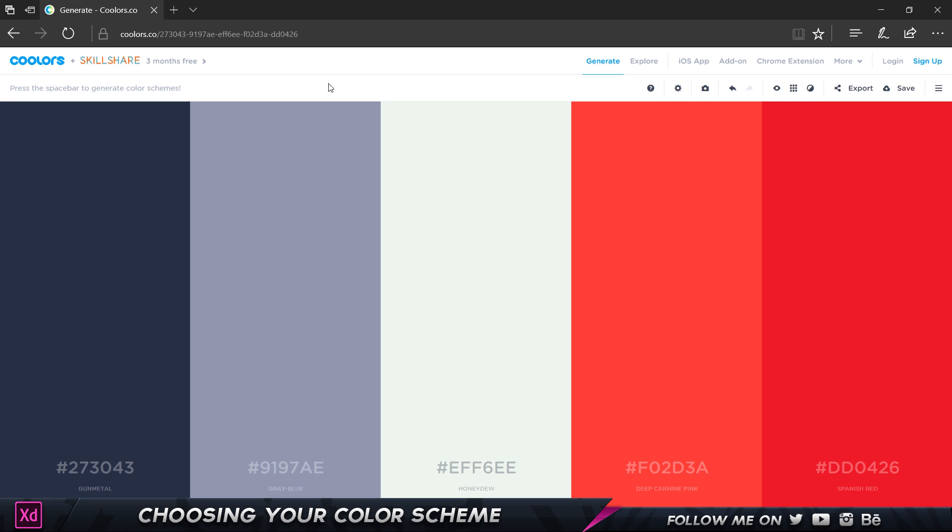If you want dark, we have a dark version over here. This is something which should look good on a Netflix website. All these are beautiful complementary colors. Even without creating any design, if you just look at it, it looks so pleasing and amazing to use.